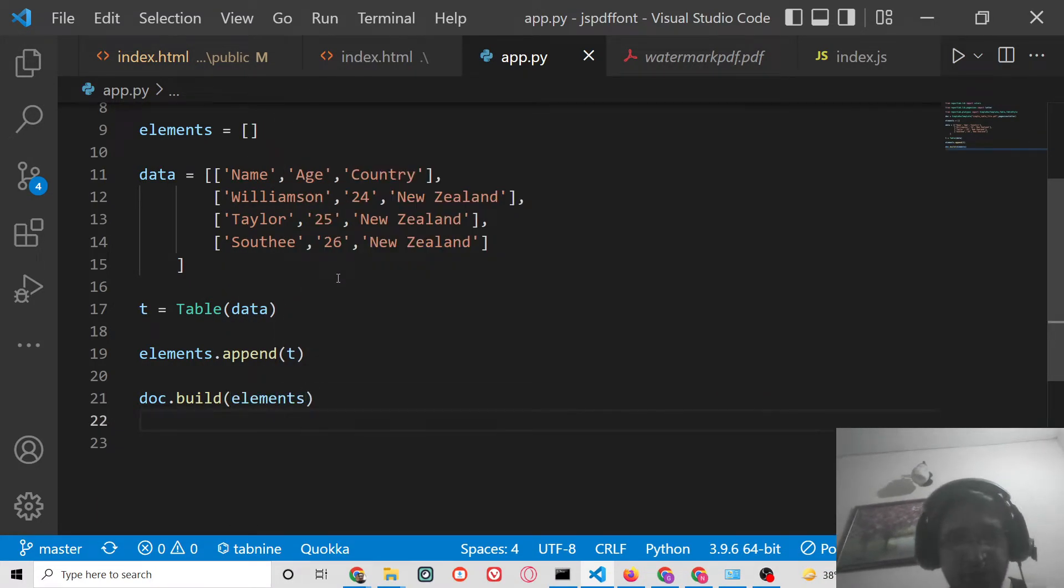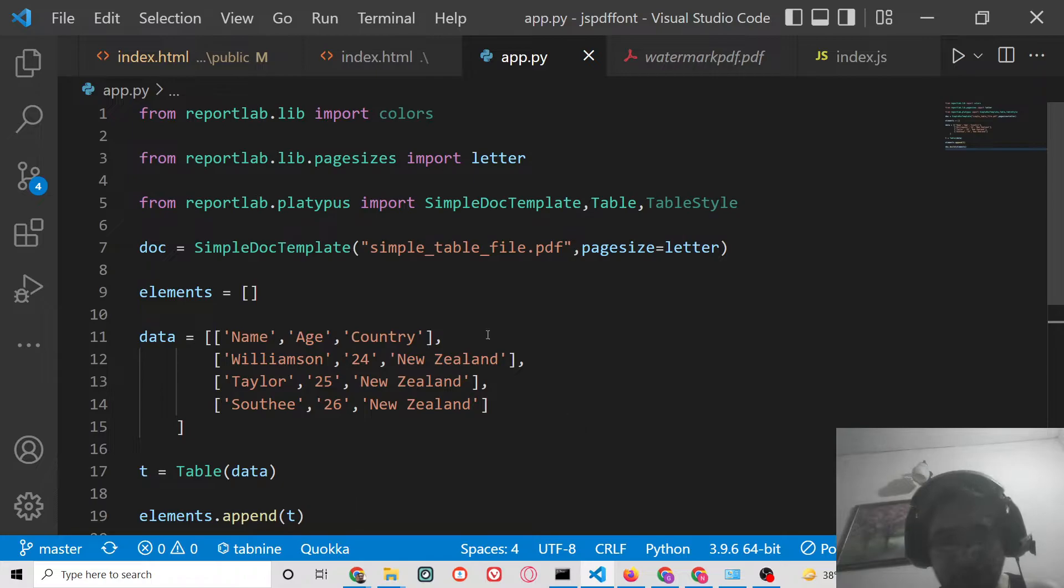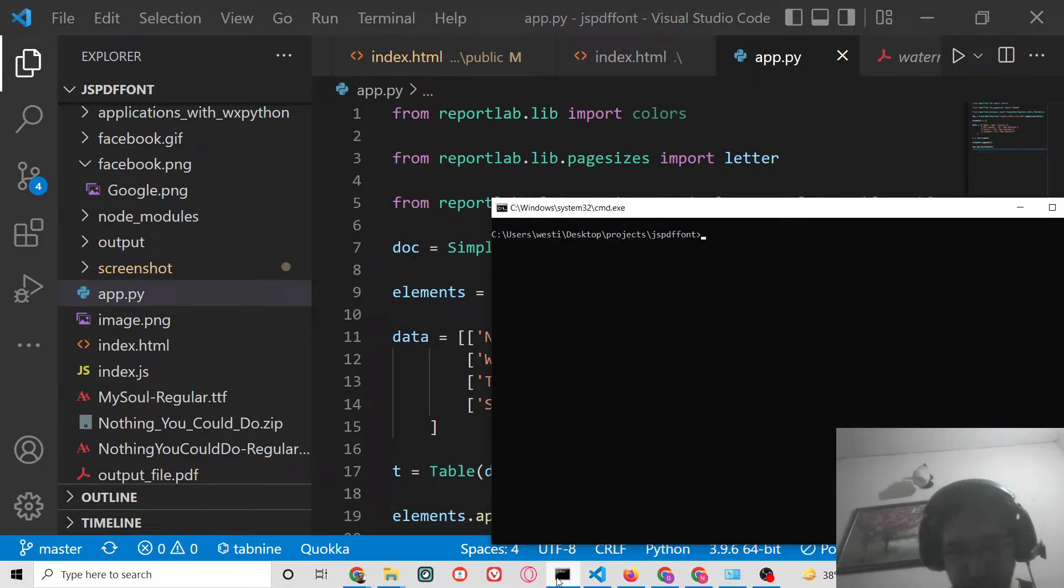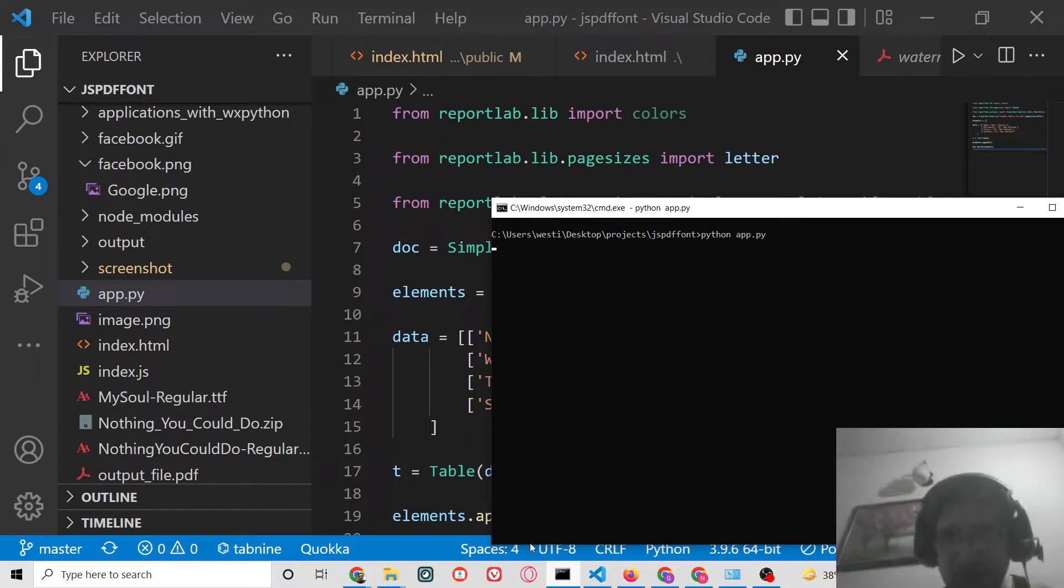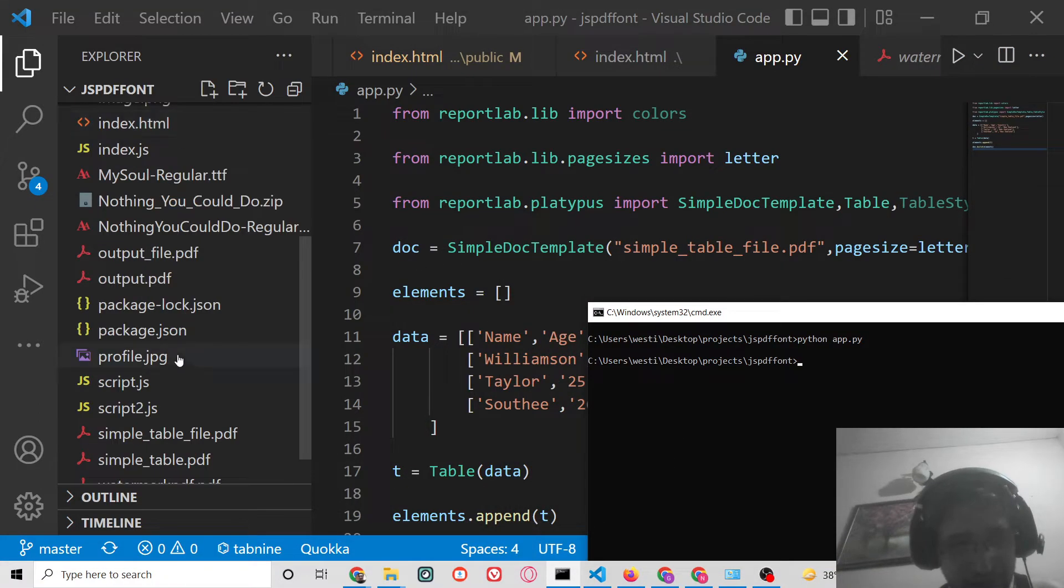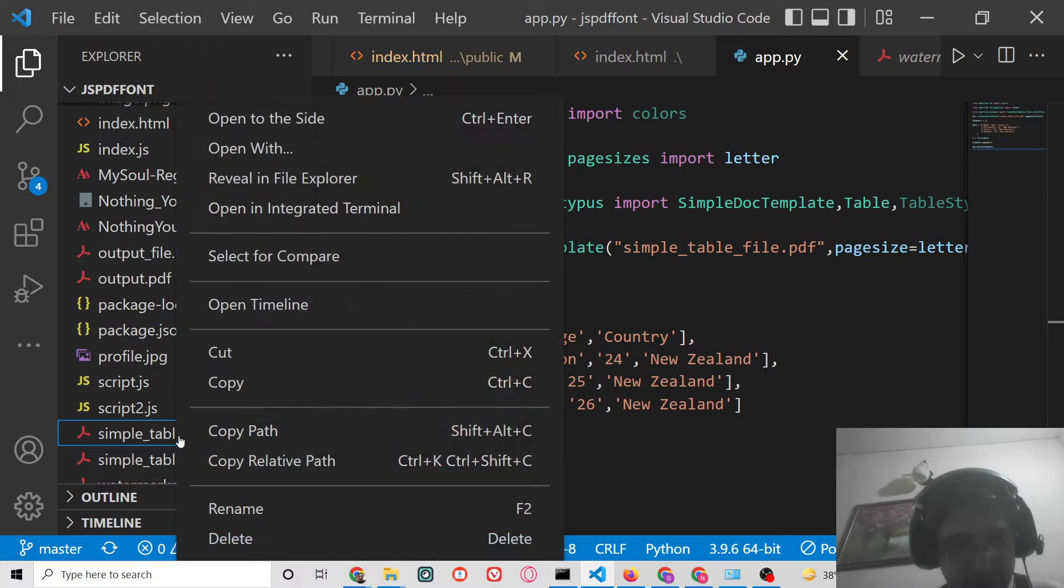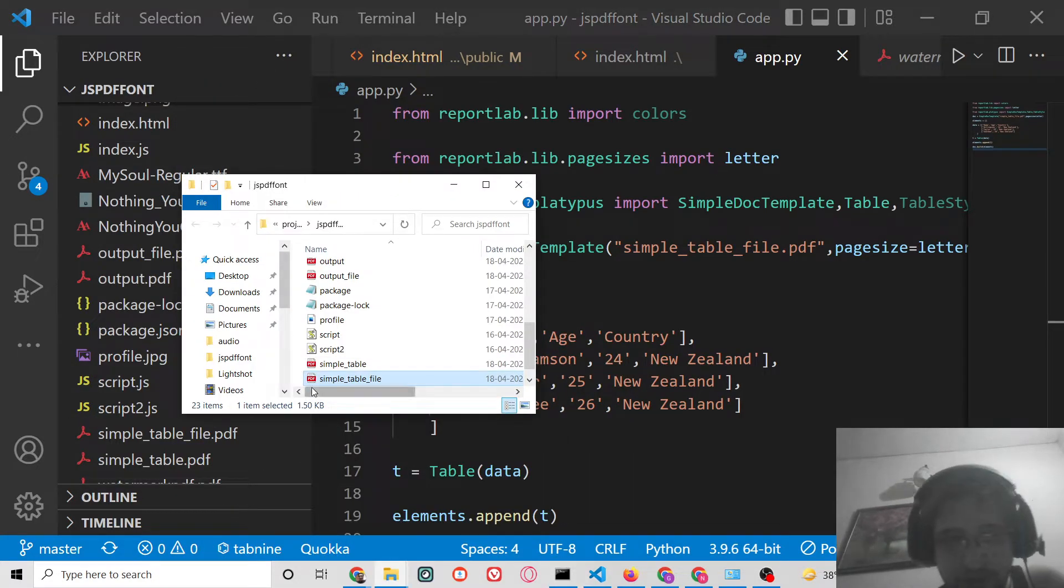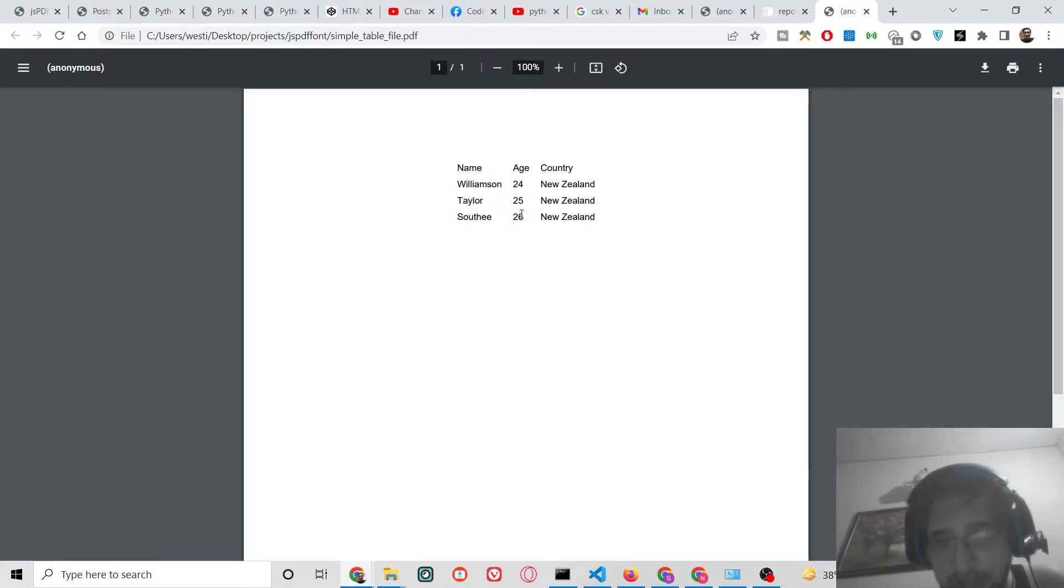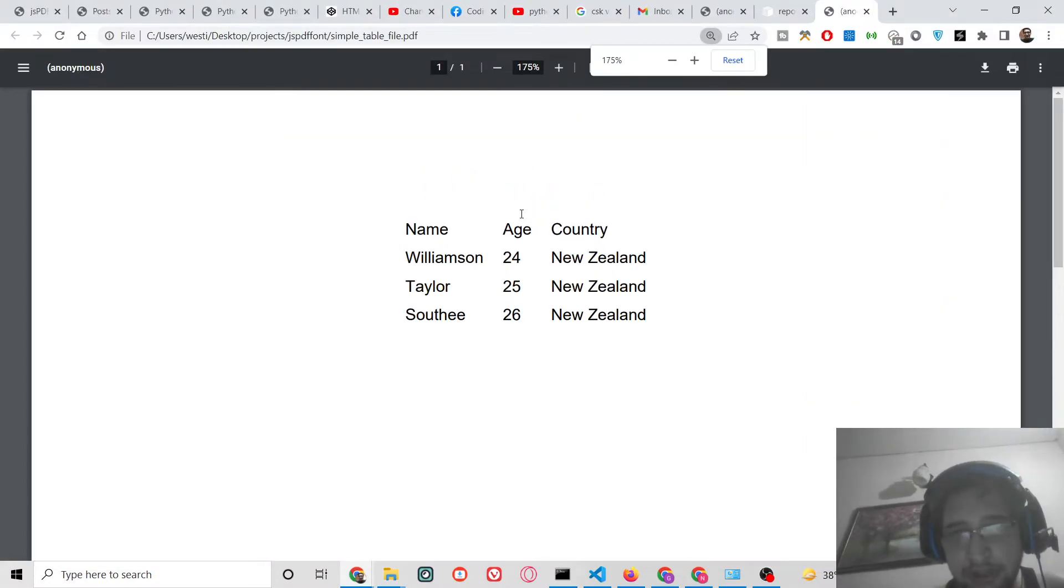Now if you just run this application, python app.py, you will see simple_table_file will get created. This is the file here.